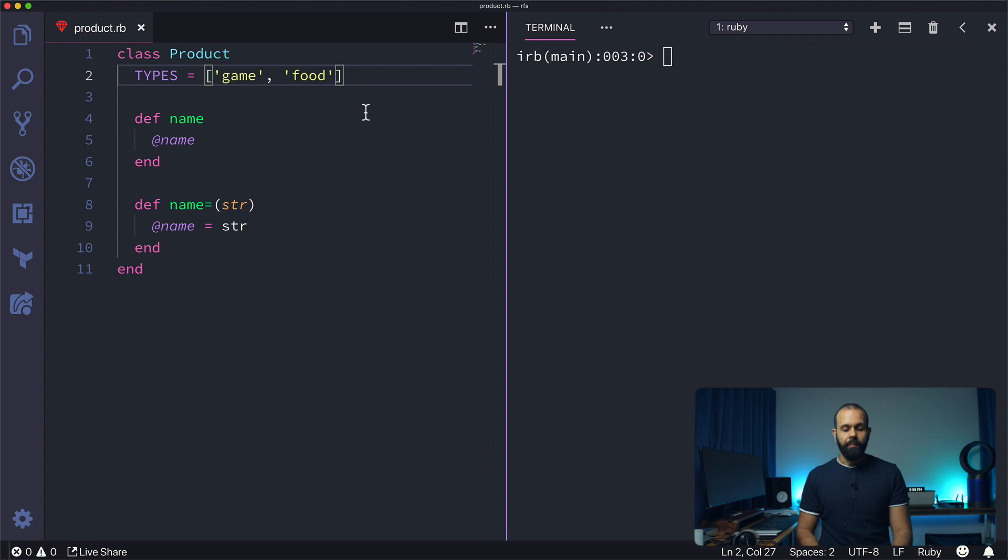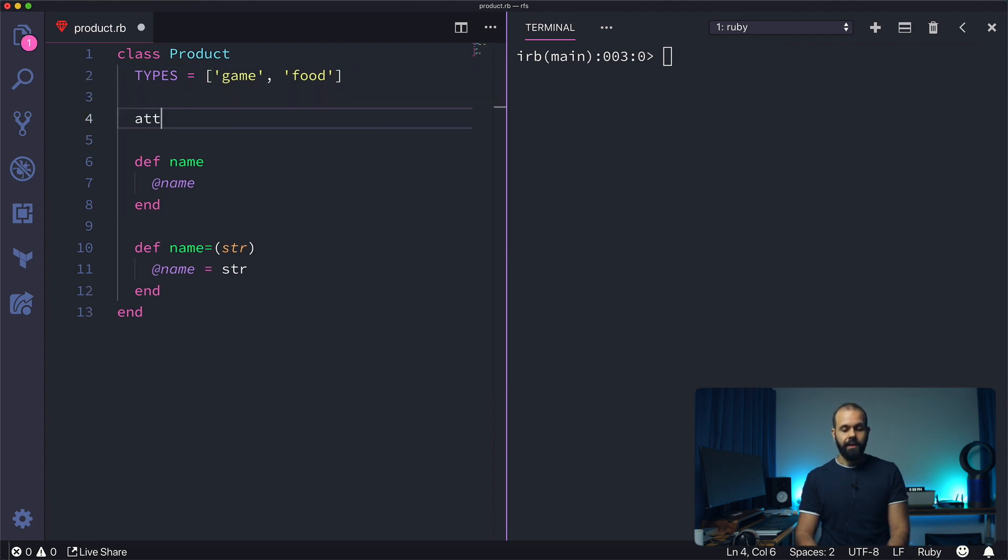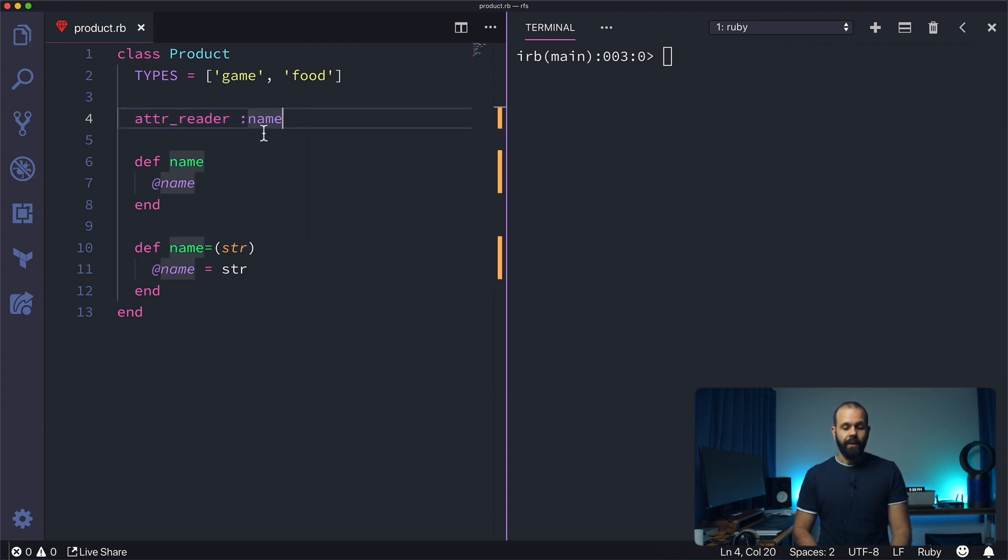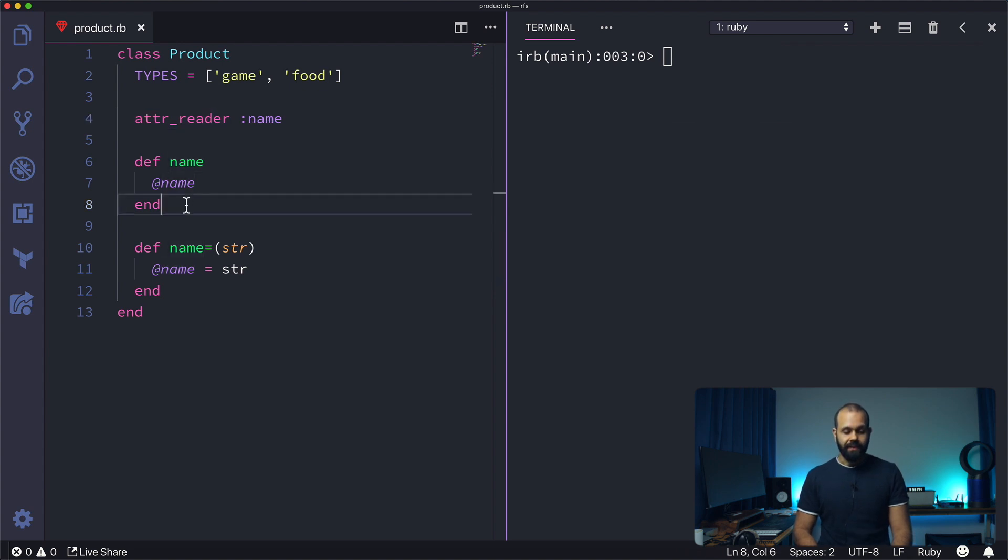In Ruby we have this thing called attr_reader. Let's say we try name. So basically when you do something like this in Ruby, it's called attribute reader. What this does is it sets this up for you.